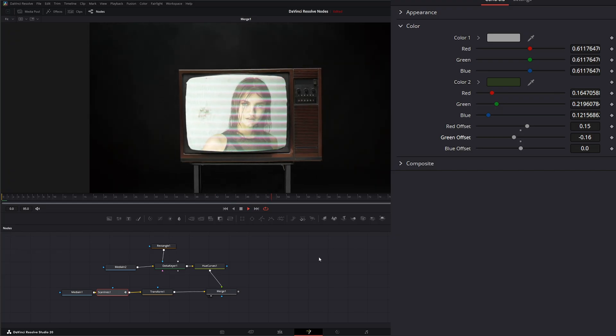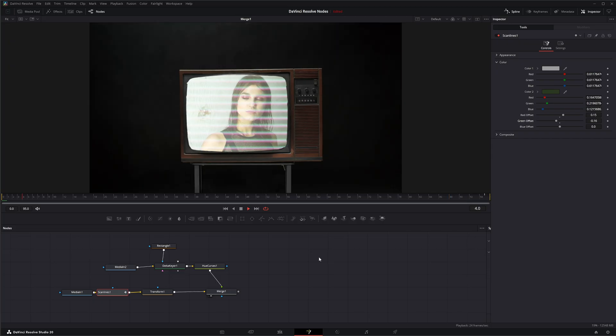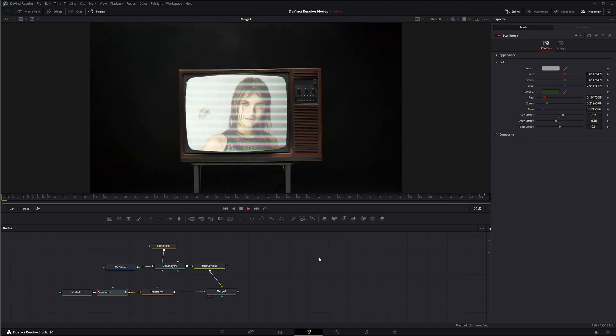So that is the scan lines node. I will see you in the next node breakdown.